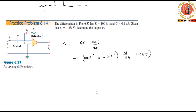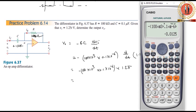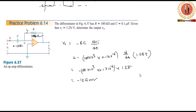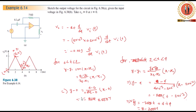V0 equals minus RC times d/dt of vi. With R equal to 100 times 10^3 and C equal to 0.1 times 10^-6, and the input 1.25t, the output is: minus (100 times 10^3) times (0.1 times 10^-6) times 1.25, which gives minus 1.25 volts.